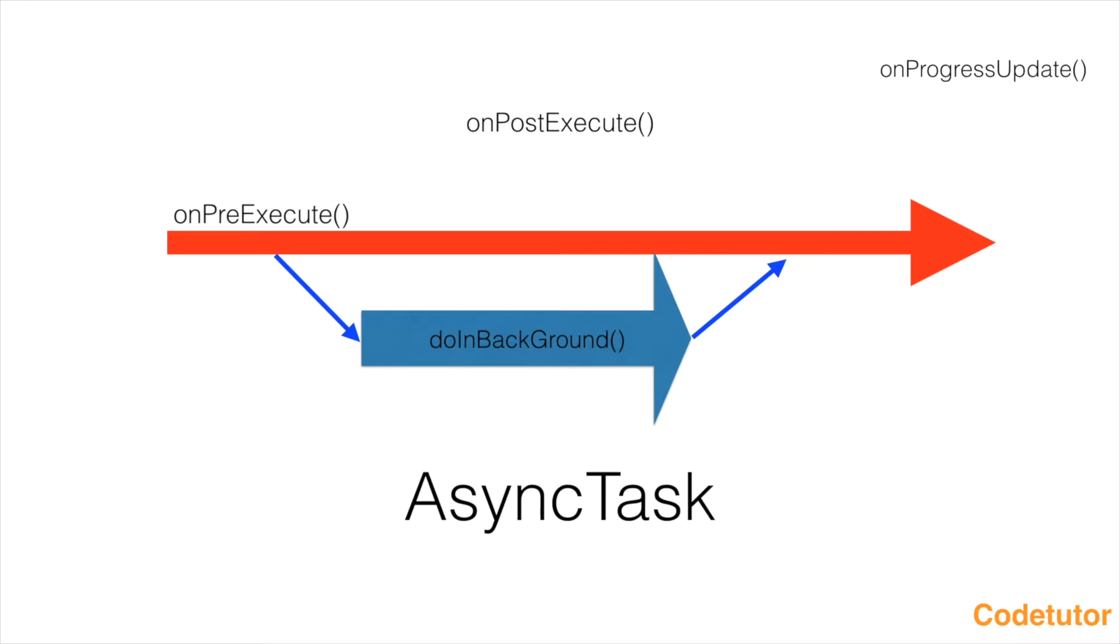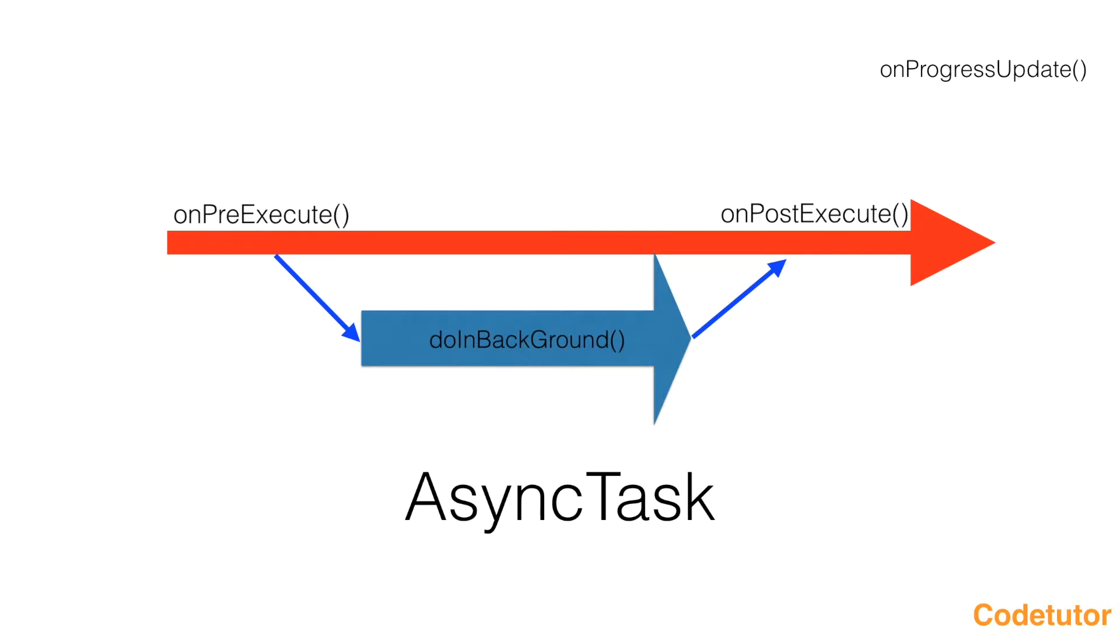Then comes OnPostExecute which once again executes on the UI thread. As you can see, once DoInBackground completes, you typically want to update the UI and the best way to do it is on the UI thread. That's why OnPostExecute method executes on the UI.